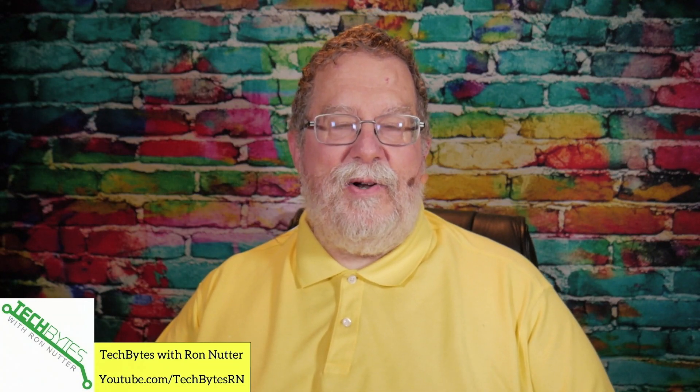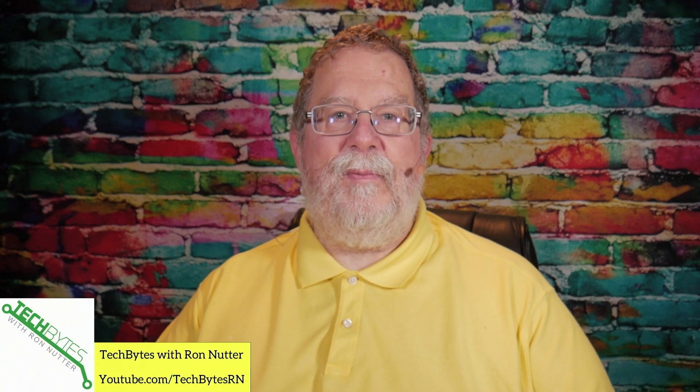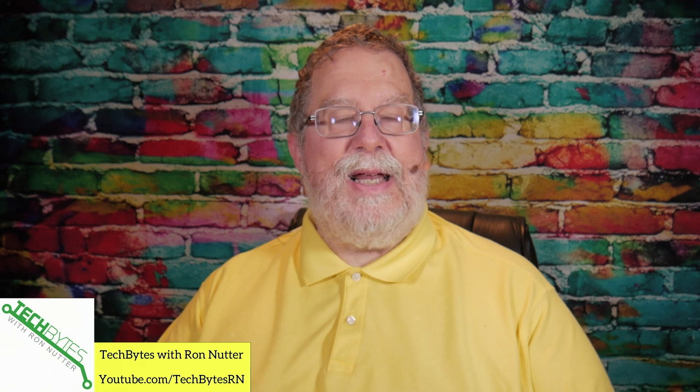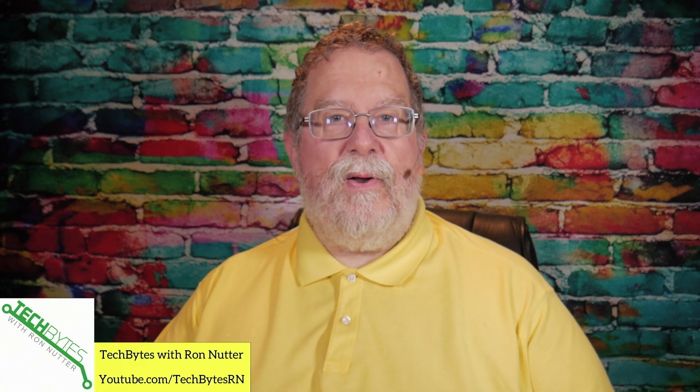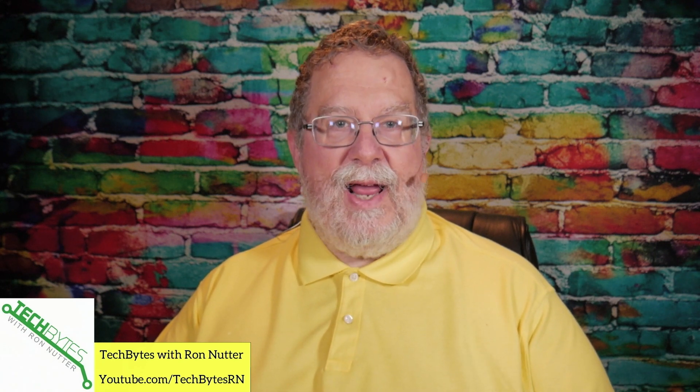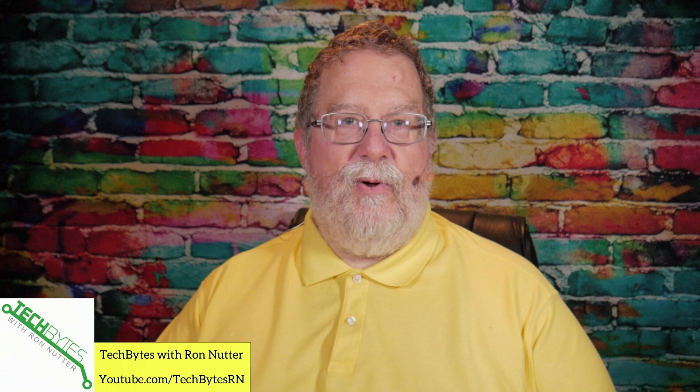Hi, I'm Ron Netter, and welcome to another edition of Tech Bytes with Ron Netter. In this episode, we're going to talk about using Ansible to manage your smart home.